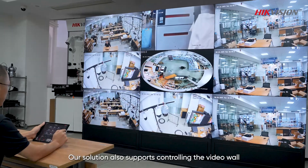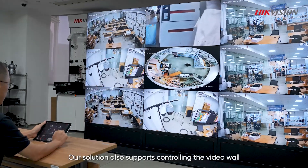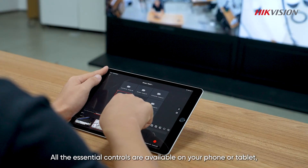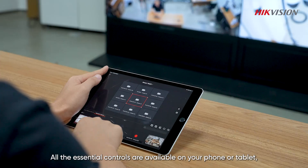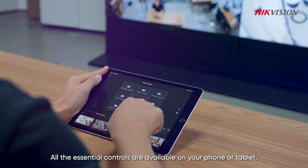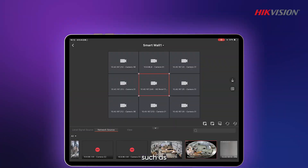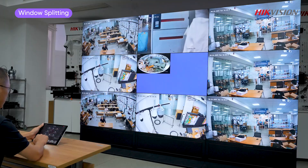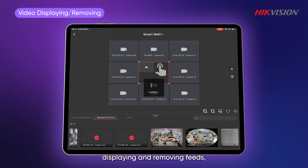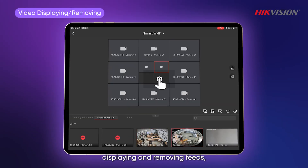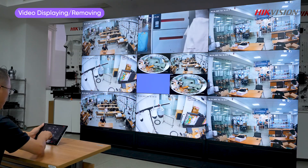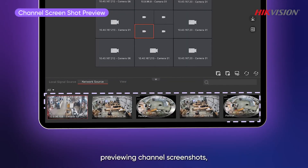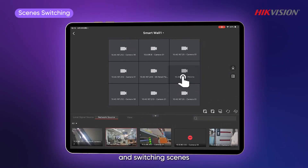Our solution also supports controlling the video wall with your mobile devices. All the essential controls are available on your phone or tablet, such as splitting windows, displaying and removing feeds, previewing channel screenshots, and switching scenes.